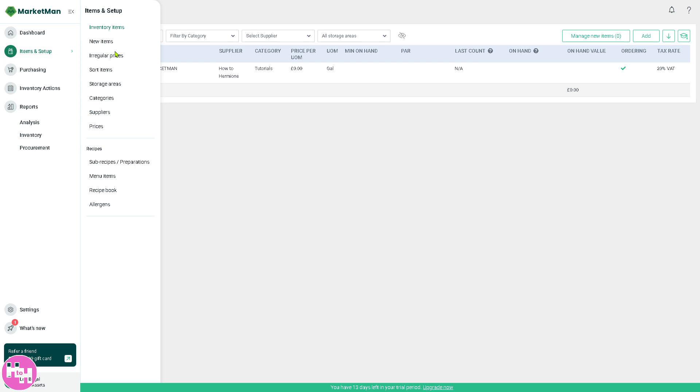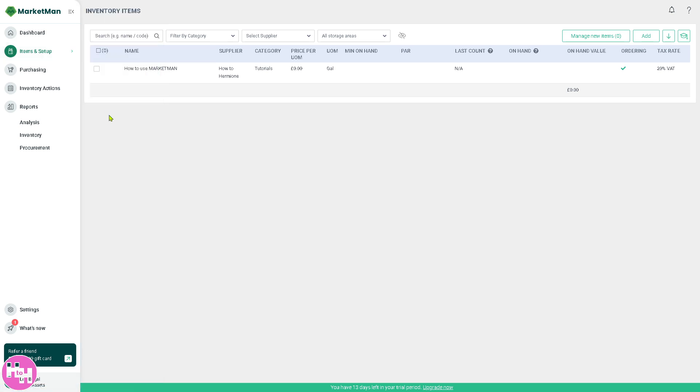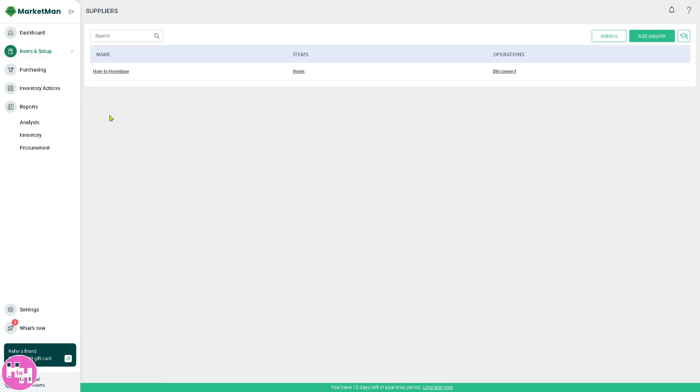You can explore all of these at your own pace. You have the irregular prices or items, storage areas, categories, and suppliers, which is one of the most important parts. We have created our first supplier. You see, there's going to be a lot of suppliers here if you have pre-populated suppliers.